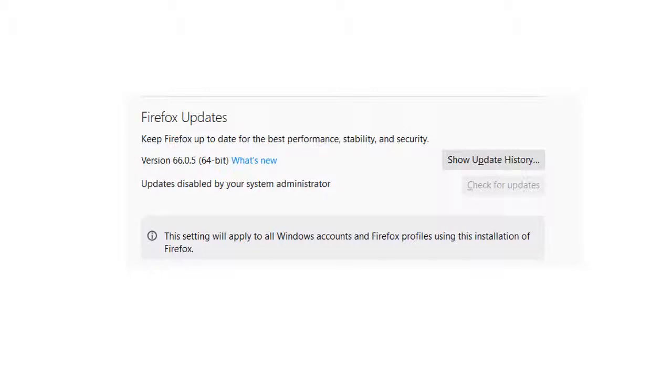Of course, it also means that if you want to update, you have to go back to registry to change the number, but you are under your own control. At least, I myself feel much better.